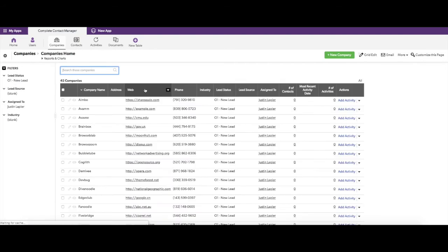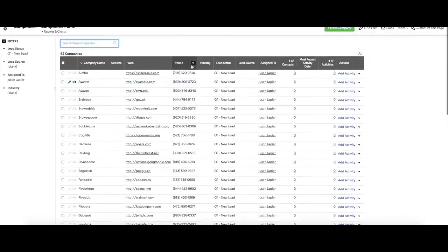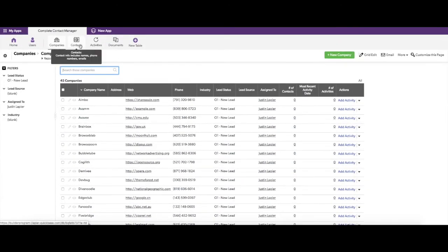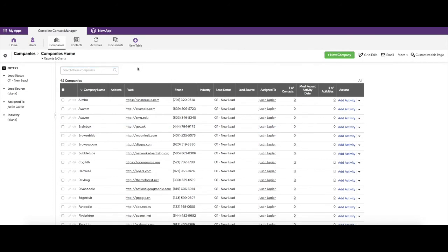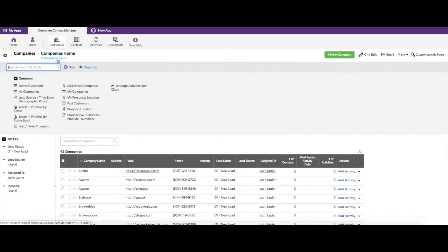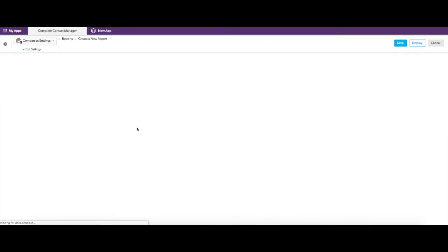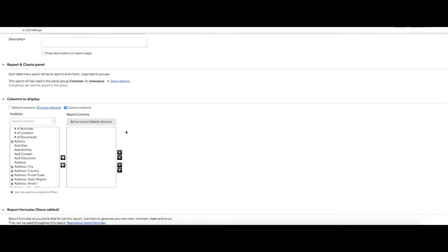Clicking on the Companies table, we can see all of the companies have been added in. The next step is to get the contacts in and have them associated with the correct company. To do this, we need to build a quick report to help us match data in Excel. We need to grab the company name and the Record ID, so I'll click on Reports and Charts, then New, select Table Report, and open that up, selecting custom columns.